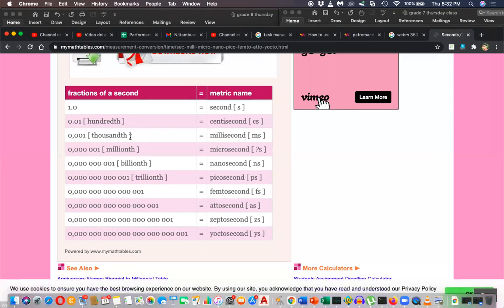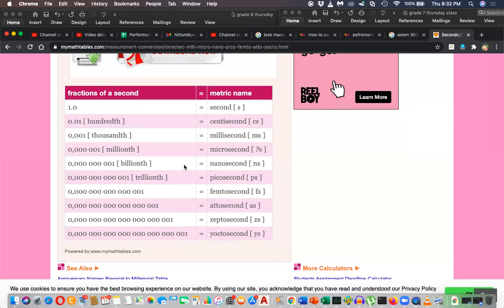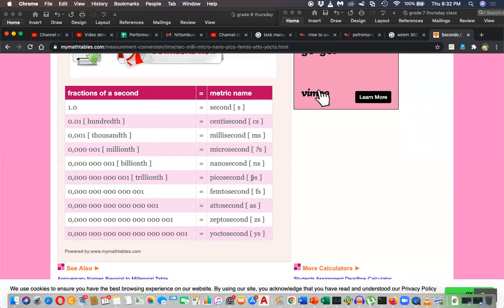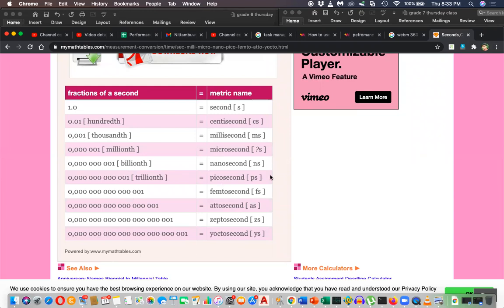Thousandth part is milli. Millionth part is micro. Billionth part is nano. Trillionth part is pico. Pico means one divided by one trillion - that is twelve decimal places.